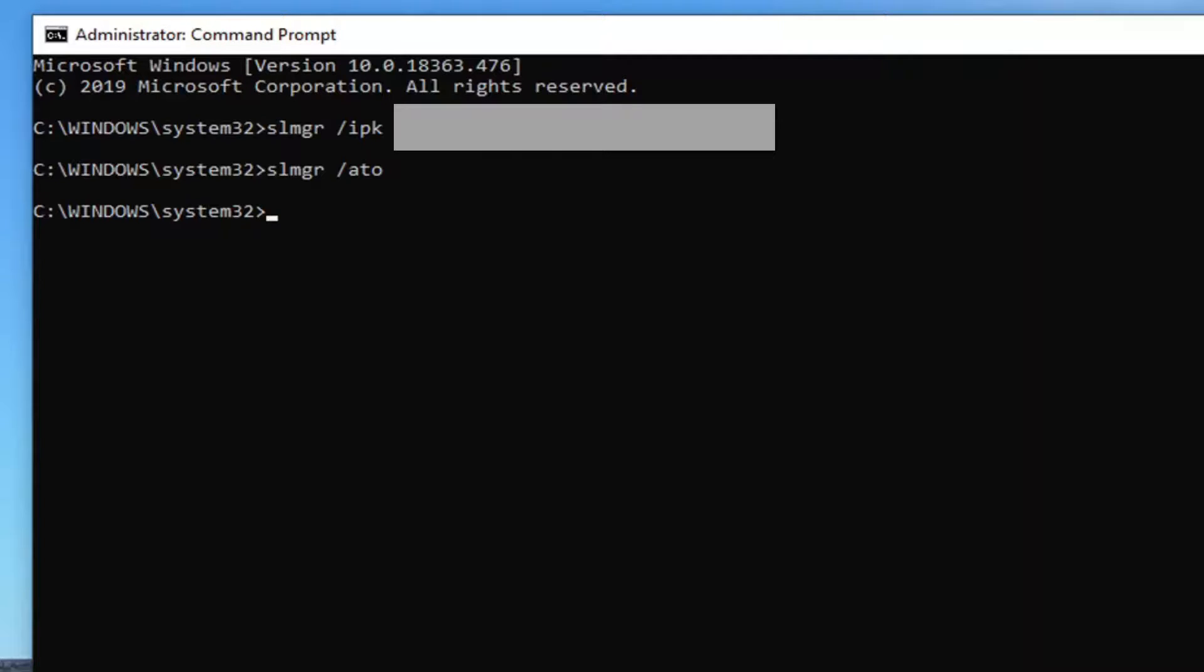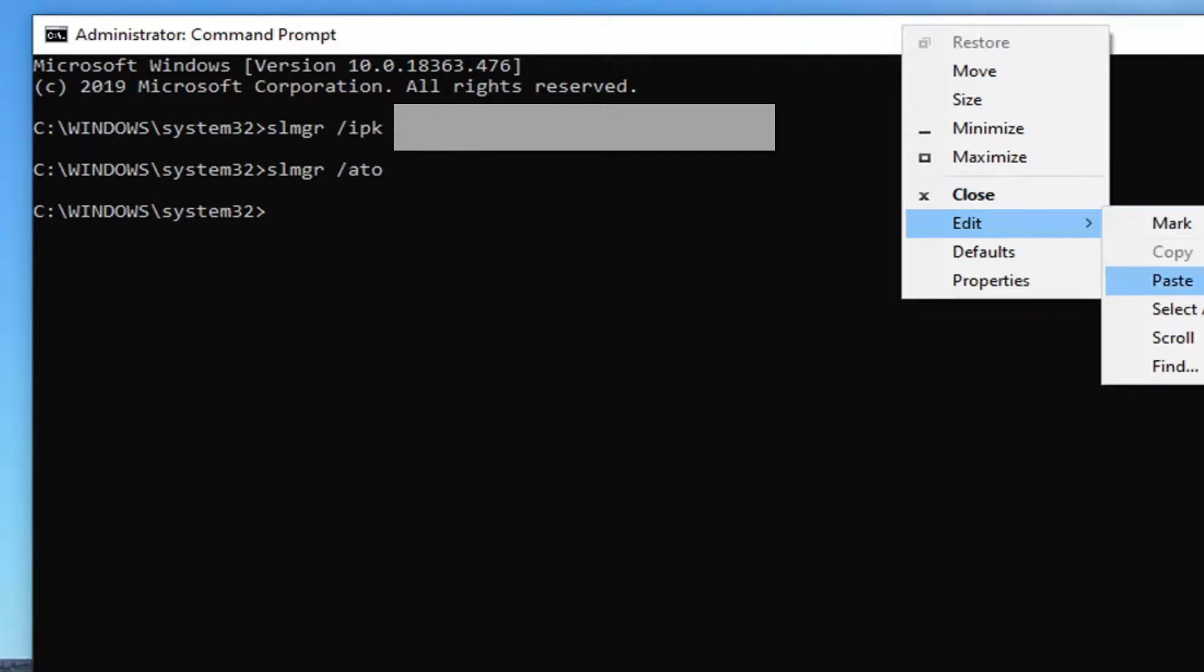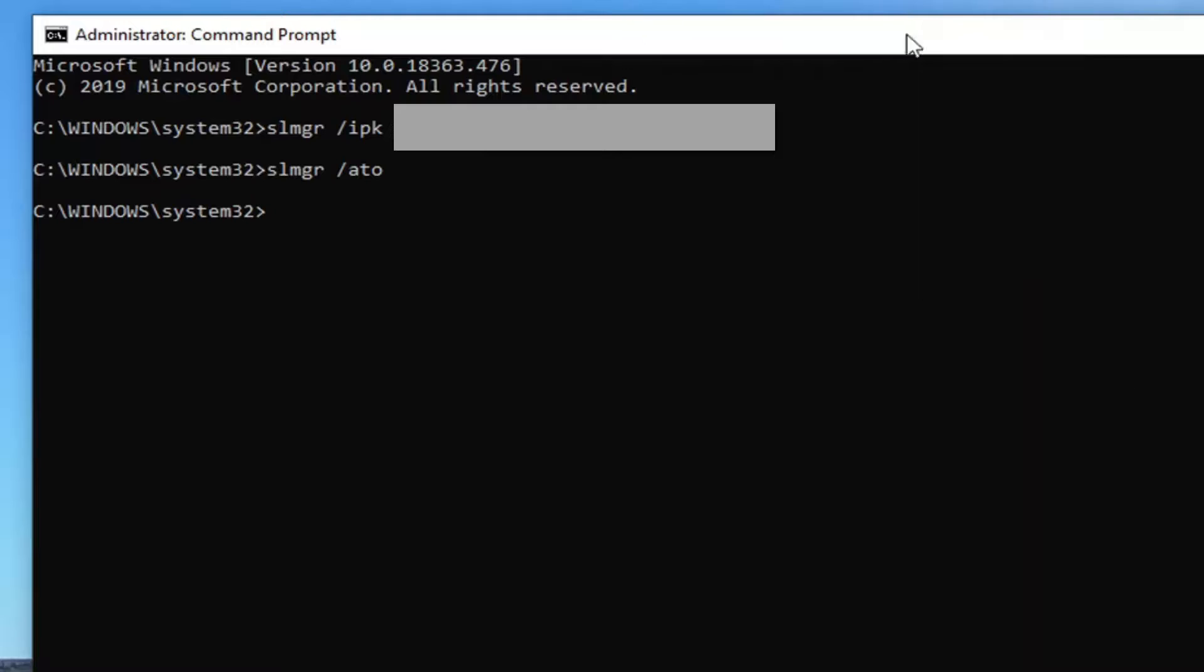So you would just go ahead and insert that into the command prompt. But I would suggest opening up a notepad file, replace all the Xs in the product key with the actual numbers that you have, and then paste it into the command prompt window. So just right click and edit and then paste it in.